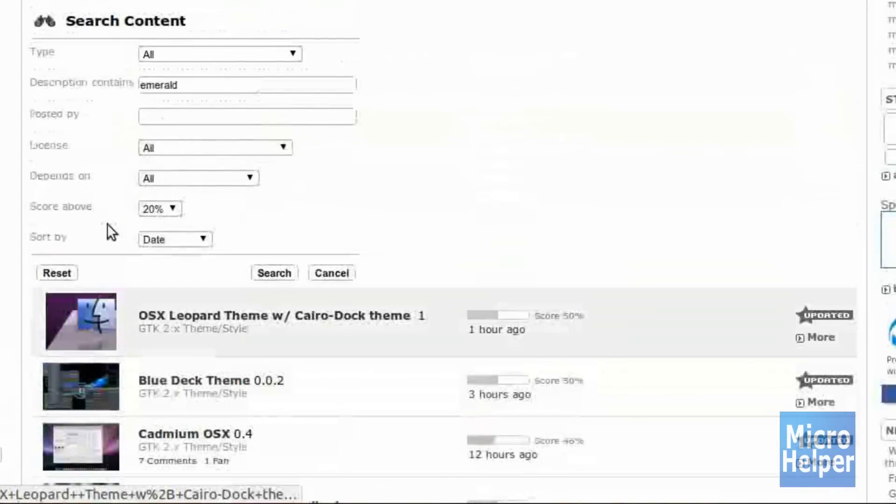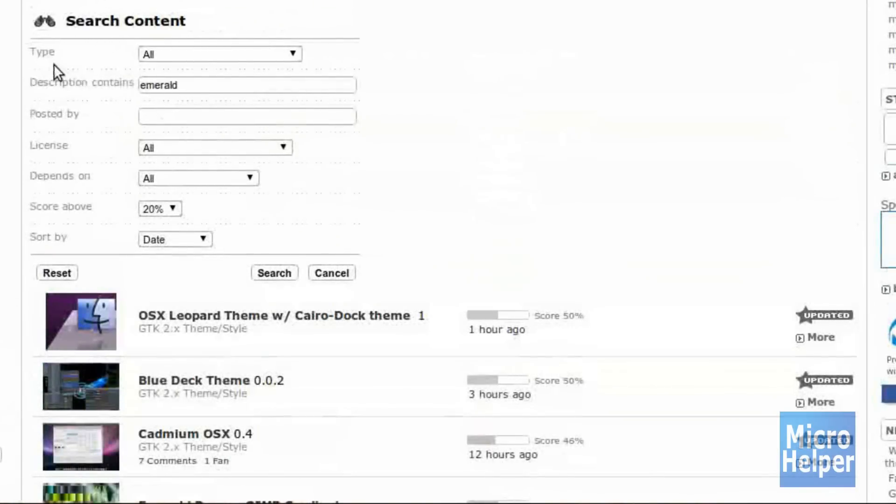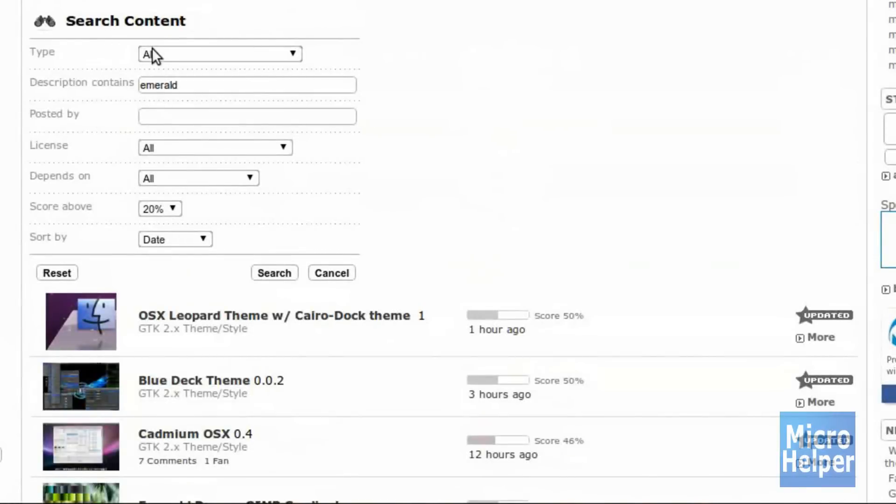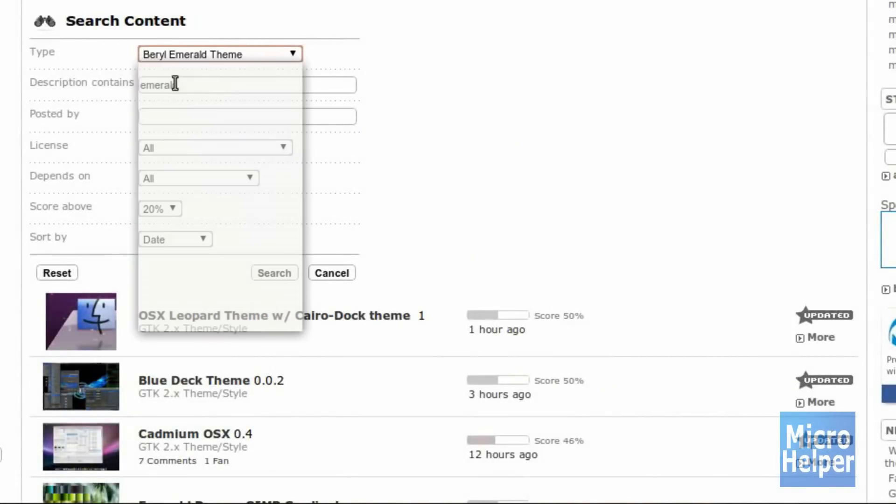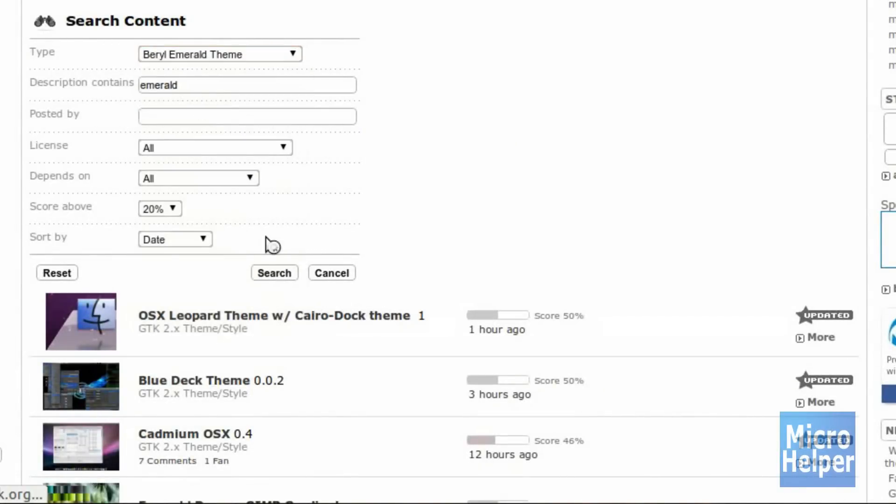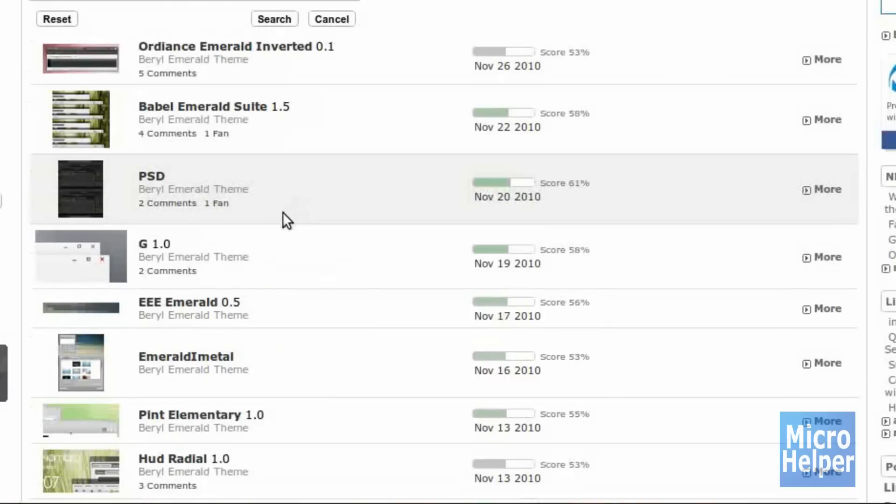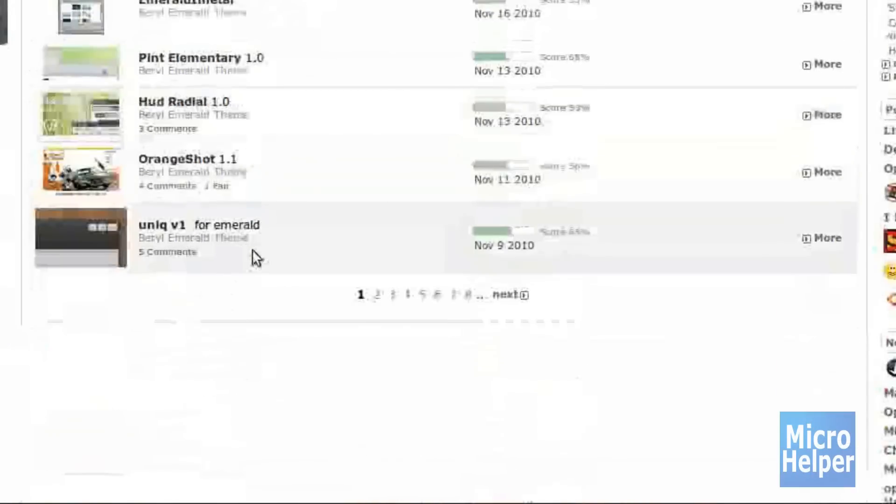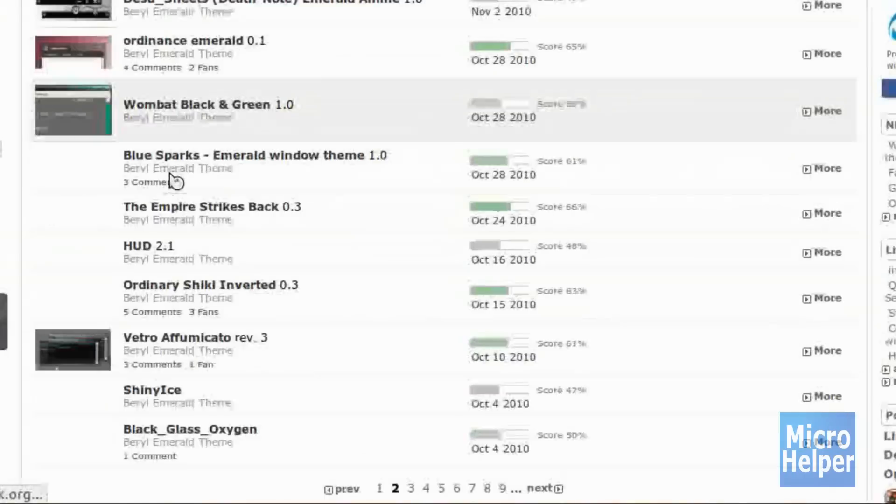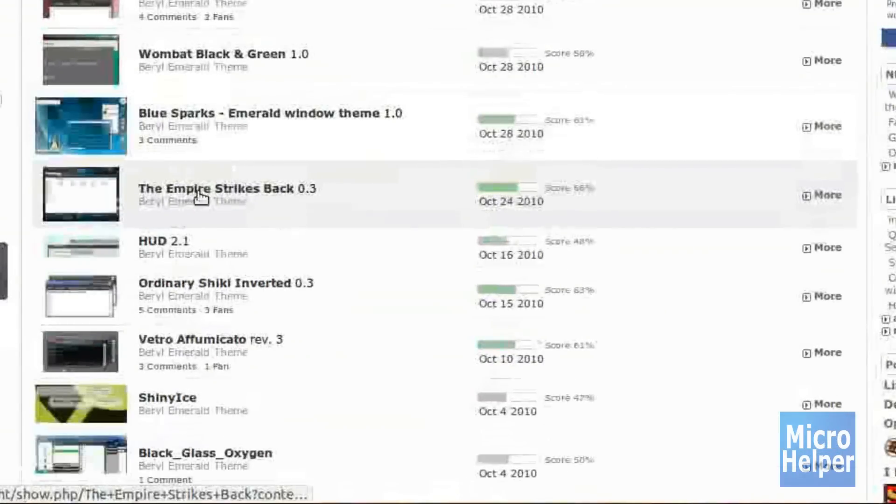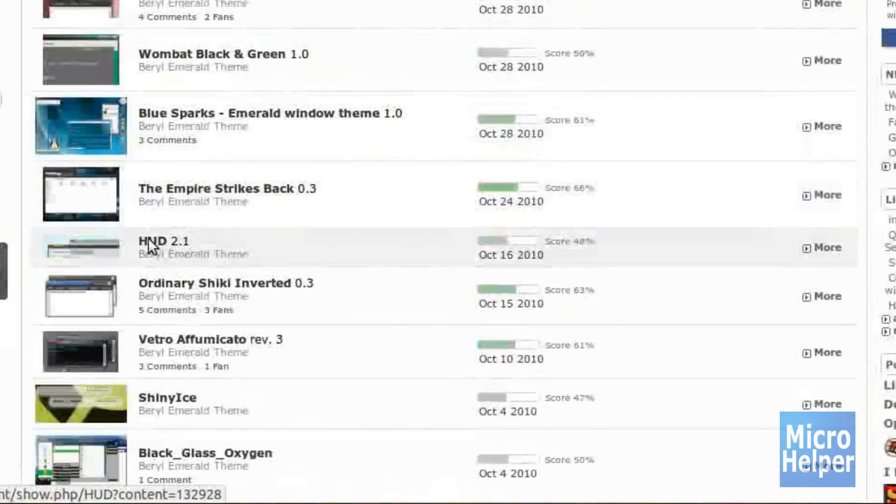But once you click Search, you can just automatically go under Type here, under Search Content and set that to Beryl Emerald Theme. Click on Search again. And bada bing, bada boom, you got it here. Now you can just go ahead and look around and continue to look for the ones you want.